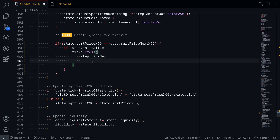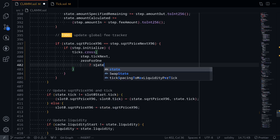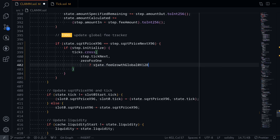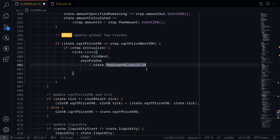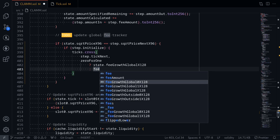The next inputs are fee growth global 0x128 and 1x128. If we're doing a trade from 0 to 1, then for fee growth global we'll need to pass the fee tracked by the state — state dot fee growth global 0x128 — since token 0 is coming in and fees are accrued on token in. Otherwise, if the trade is 1 to 0, fee growth global 0x128 does not change, so we'll pass the state variable fee growth global 0x128.